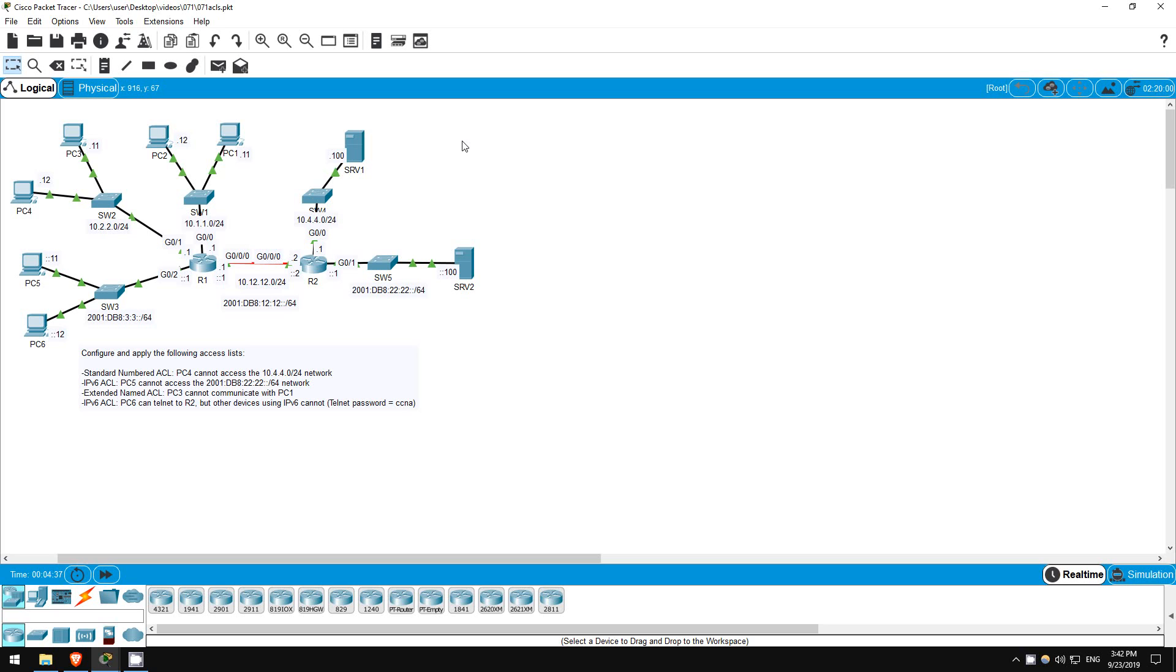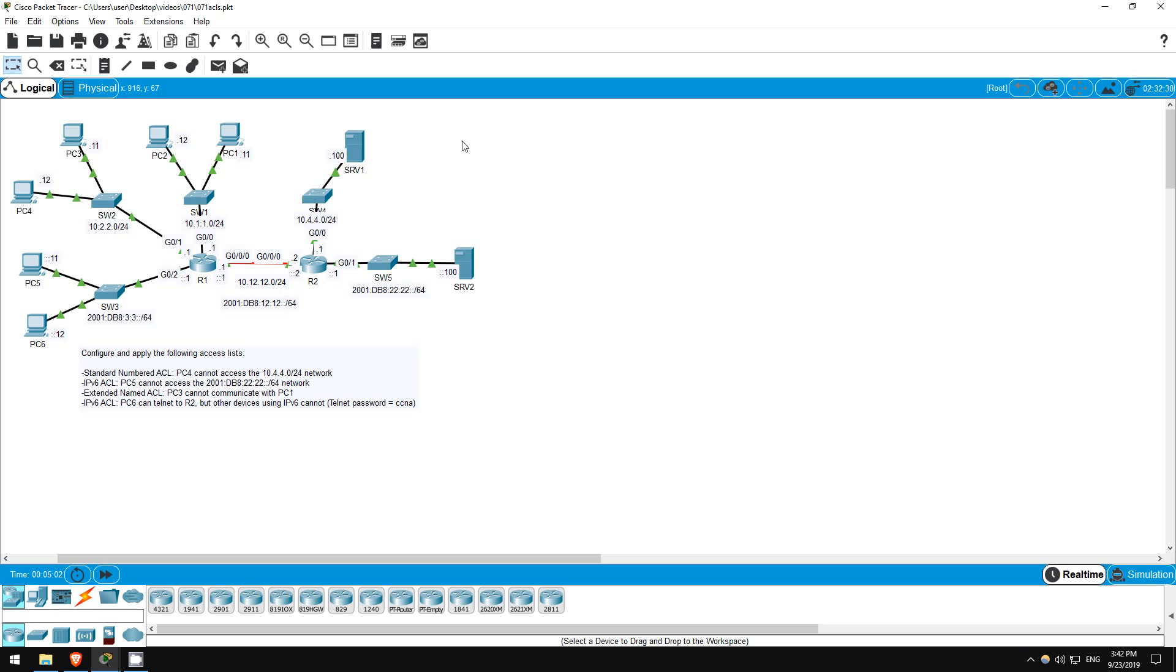In this lab we will configure ACLs, named ACLs and numbered ACLs, standard ACLs and extended ACLs, as well as IPv4 ACLs and IPv6 ACLs, mixing them all together. Let's get started. So we have to configure and apply a total of 4 ACLs to filter traffic according to these instructions. The details of how you configure and where you apply the ACLs doesn't have to exactly match what I do in this video. As long as the results are the same, it's okay.